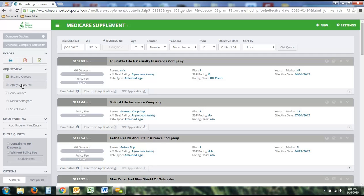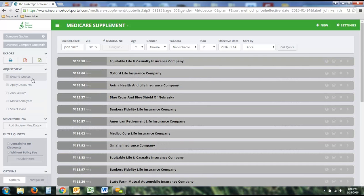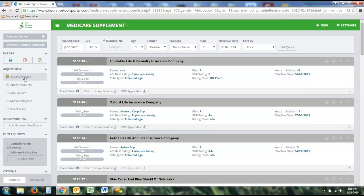Below that, we have five different Adjust Your View sections. The first is the expanded quote look. If you'd rather go to a contracted view, you can uncheck that for a much simpler view showing just the price and the company name, rather than all the additional detail — useful if you or your client just want to see the price and company.